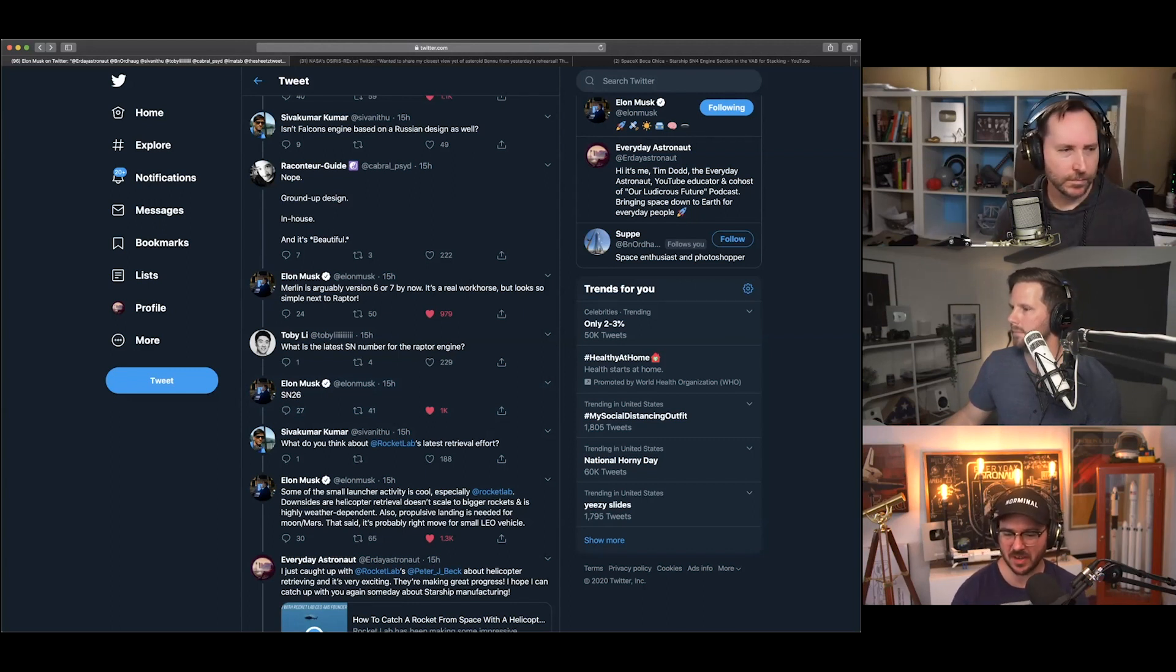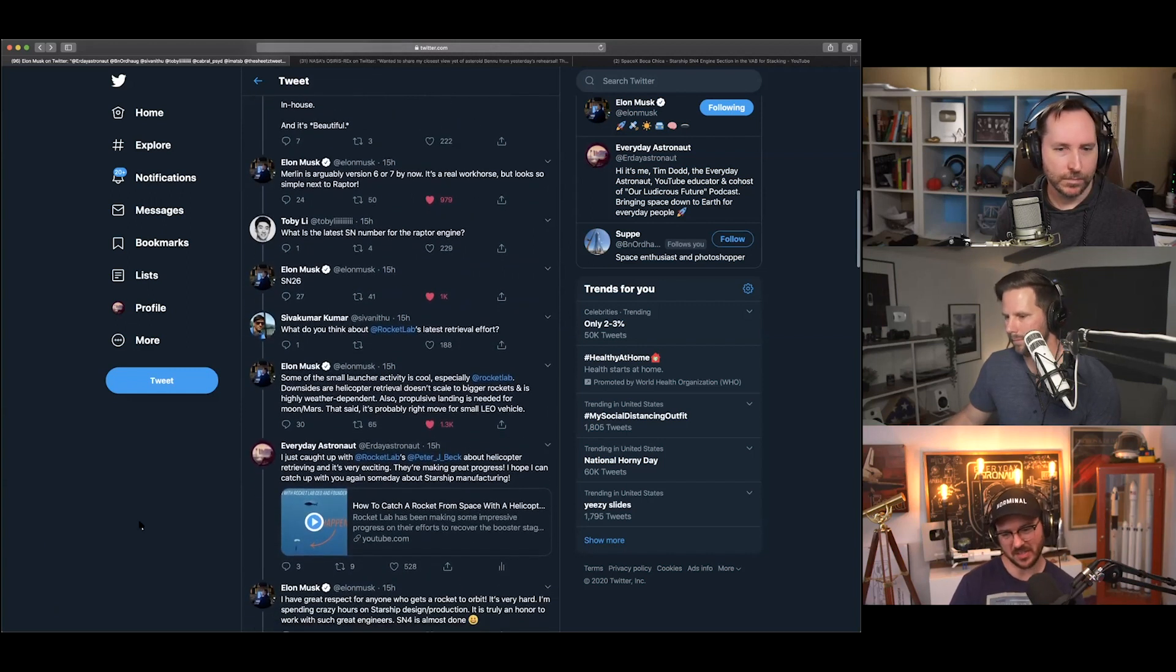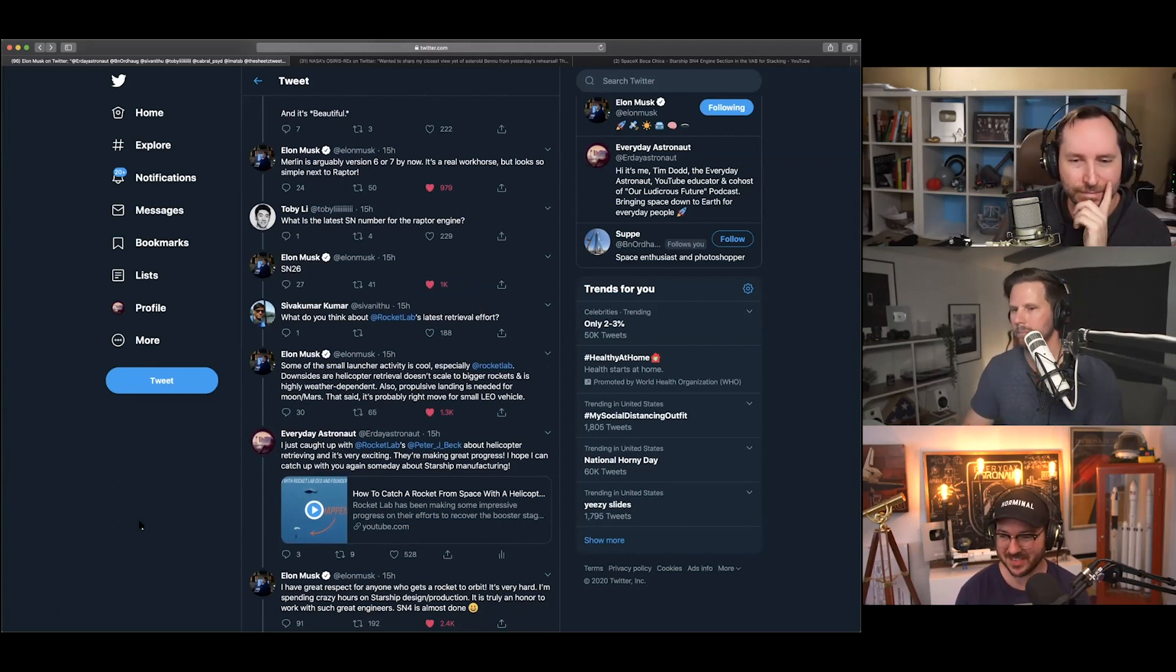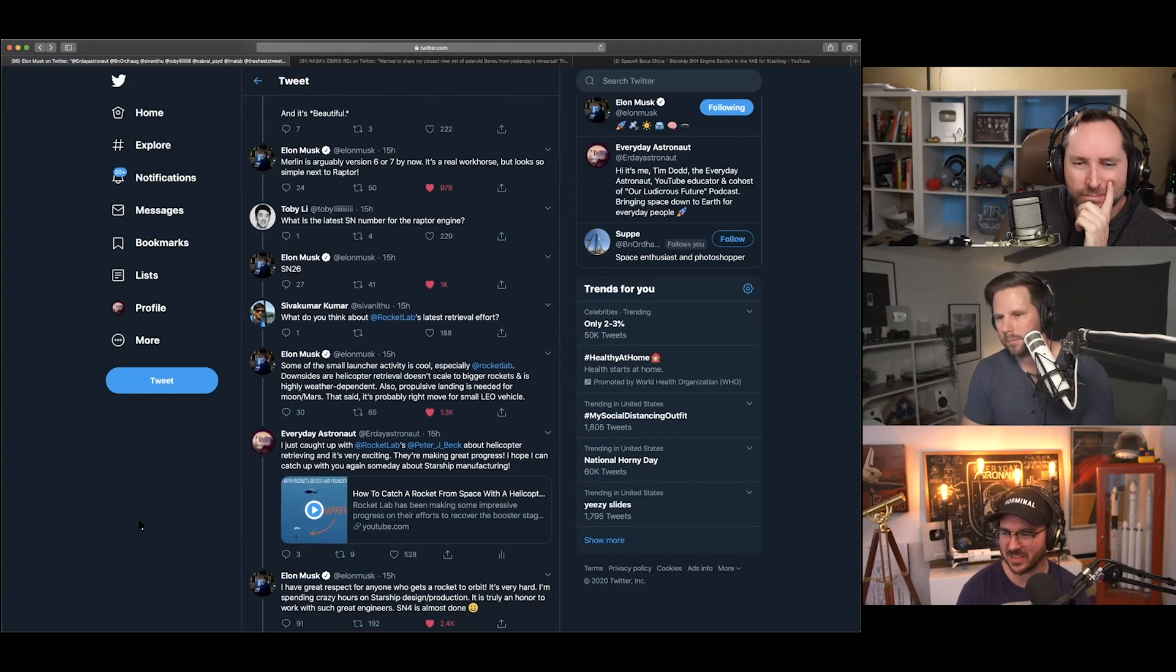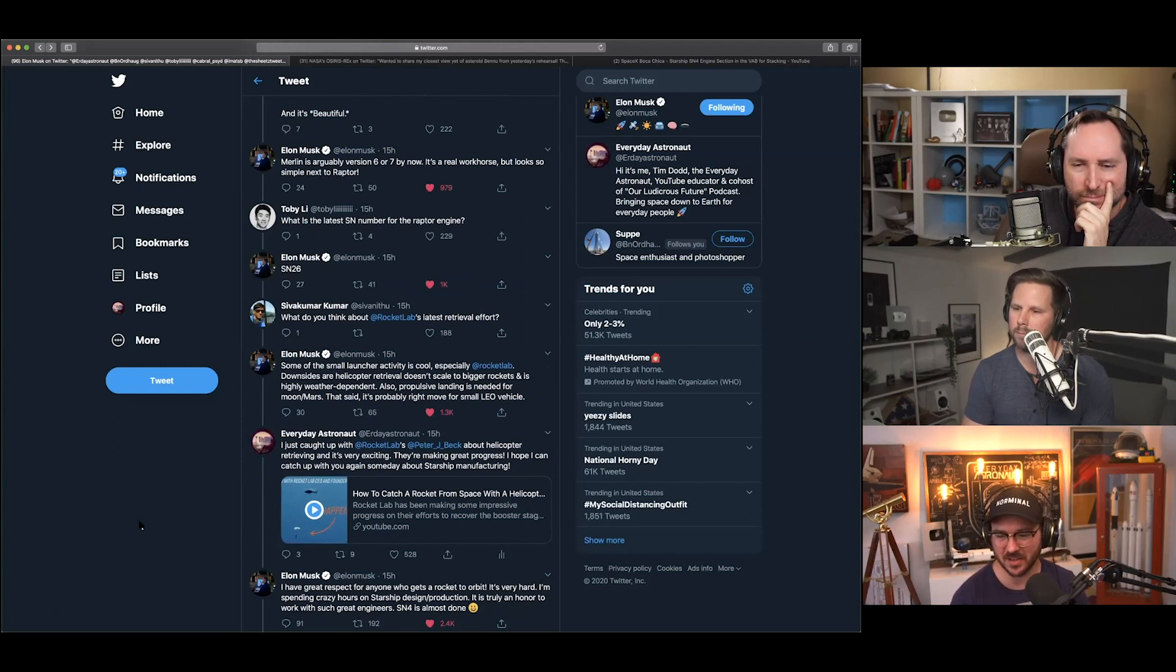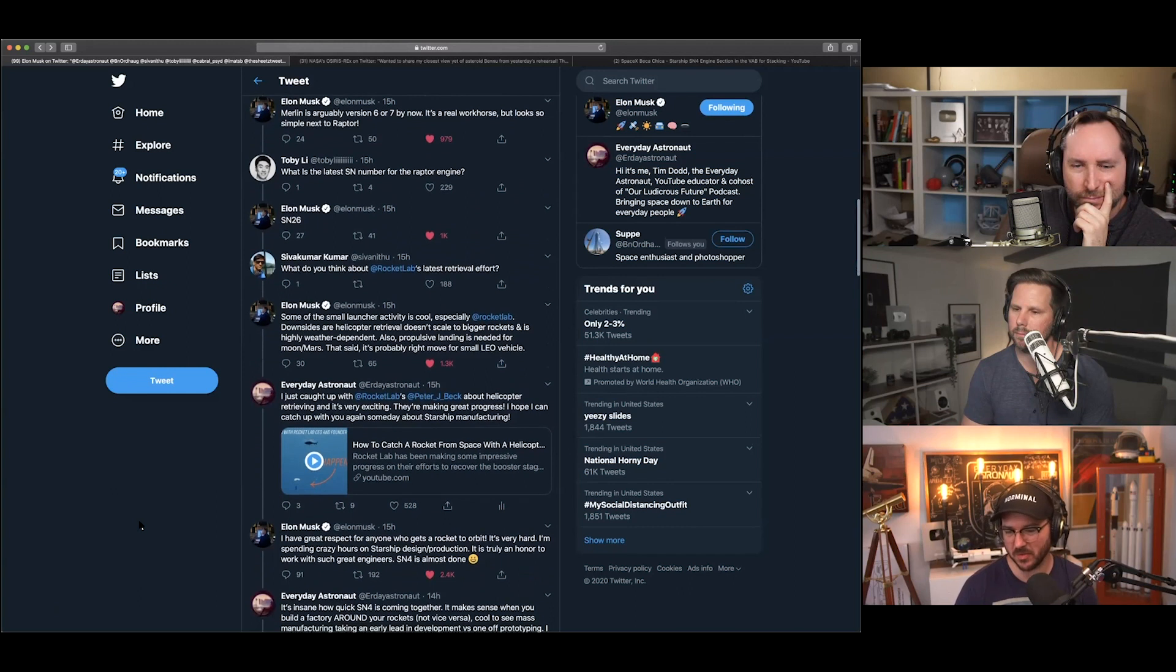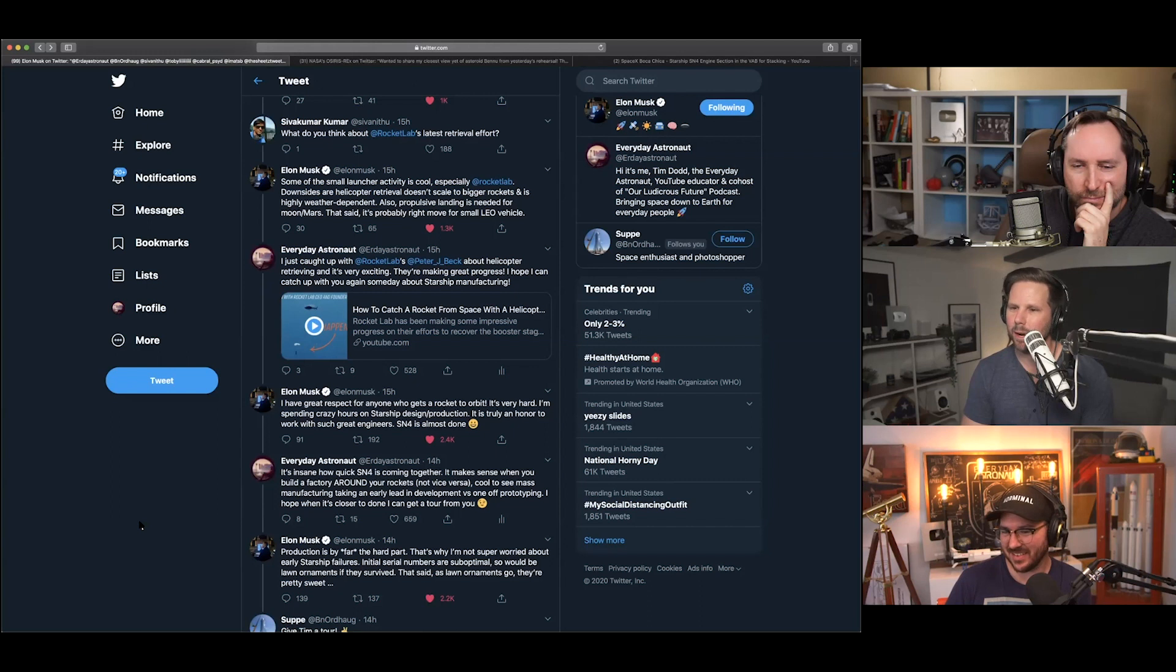And then, so then Sivakumar Kumar says, 'what do you think about Rocket Lab's latest retrieval effort?' So, this is fun, because we were just talking about Rocket Lab last week, how they're working on catching a rocket with their helicopter. And Elon said, 'some of the small launcher activity is cool, especially Rocket Lab. Downsides are helicopter retrieval doesn't scale to bigger rockets and is highly weather dependent. Also, propulsive landing is needed for moon Mars. That said, it's probably the right move for small, low-Earth orbit vehicles.' Like, I mean, that's like, you know, what do you think about Steve Nash?